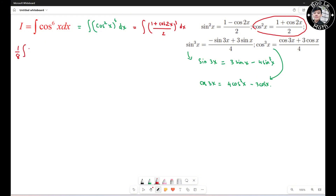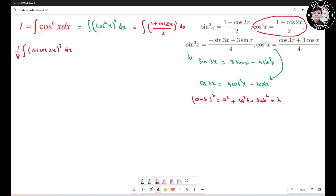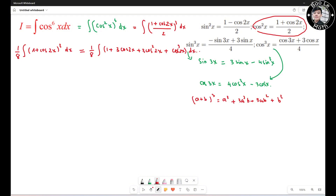I can pull (1/2) cubed outside, giving 1 over 8 times the integral of (1 plus cosine 2s) cubed ds. Now I apply the formula (a + b)³ = a³ + 3a²b + 3ab² + b³ to expand, giving 1 over 8 times the integral of (1 + 3 cosine 2s + 3 cosine squared 2s + cosine cubed 2s) ds.